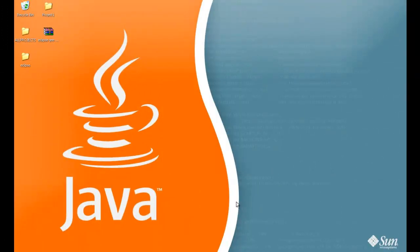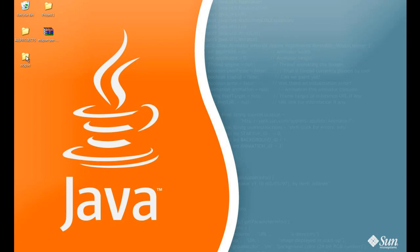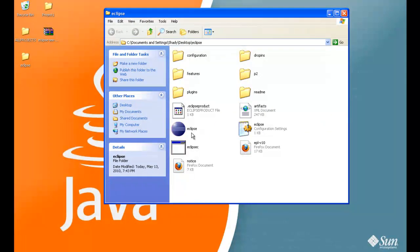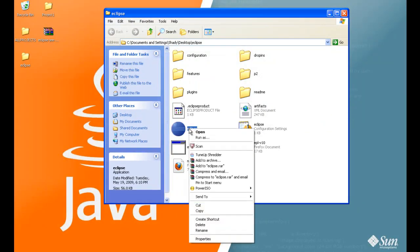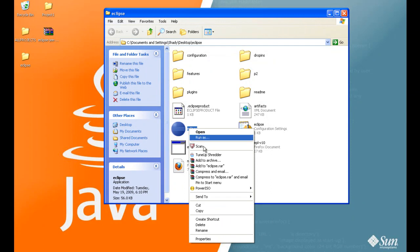Once that's done, click on your folder and right click on Eclipse.